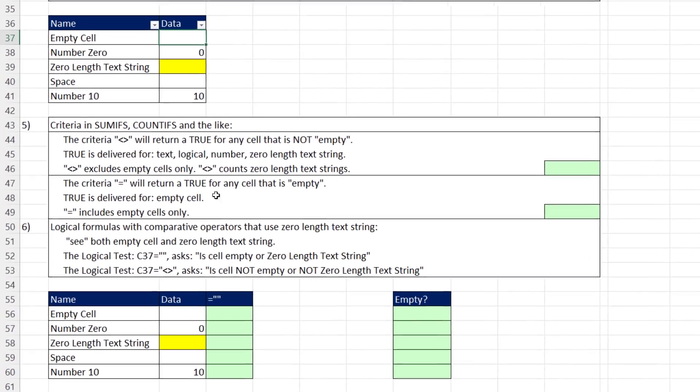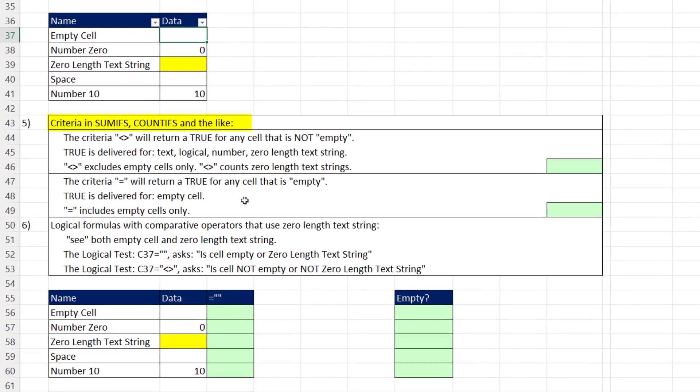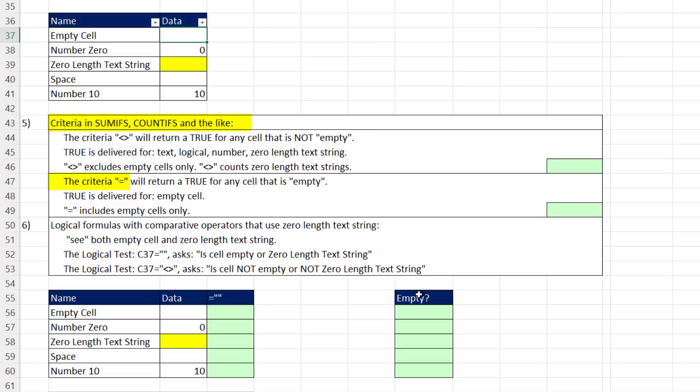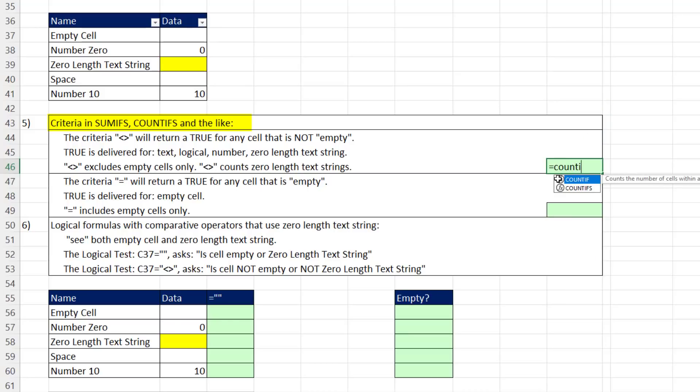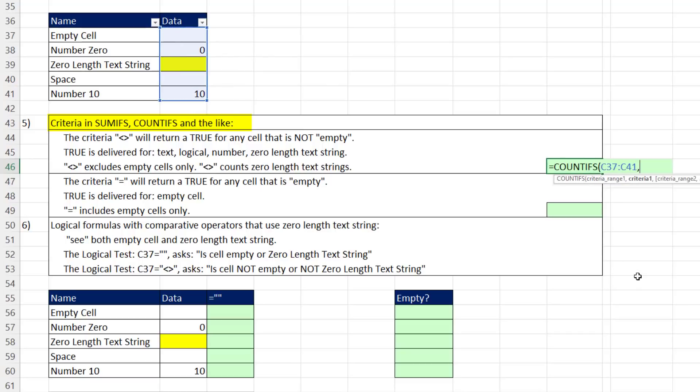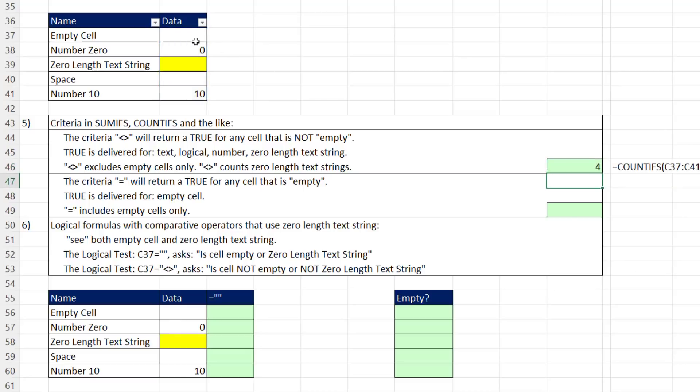If we get to SUMIFS and COUNTIFS, the criteria in double quotes not (less than and greater than symbols) will return true for any cell that is not empty. If you really want to count everything that's not empty with COUNTIFS or SUMIFS or MAXIFS, we use MAXIFS, look through here, and in double quotes not. That means not empty. In our case, we better get a count of four—that's the only cell that's empty.